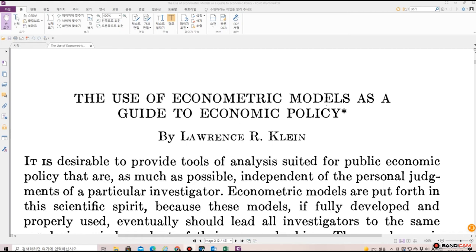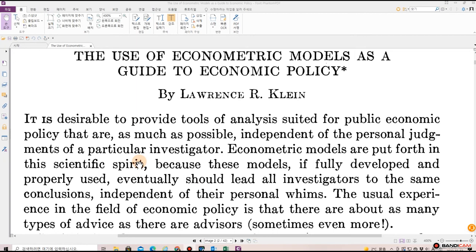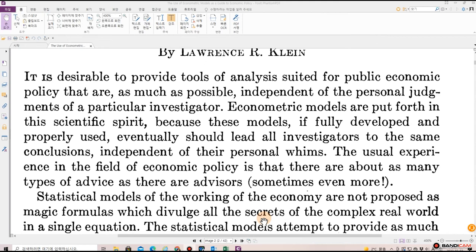It is desirable to provide tools of analysis suited for public economic policy that are, as much as possible, independent of the personal judgments of a particular investigator. Econometric models are put forth in this scientific spirit because these models, if fully developed and properly used, eventually should lead all investigators to the same conclusions, independent of their personal whims. The usual experience in the field of economic policy is that there are about as many types of advice as there are advisors — sometimes even more.